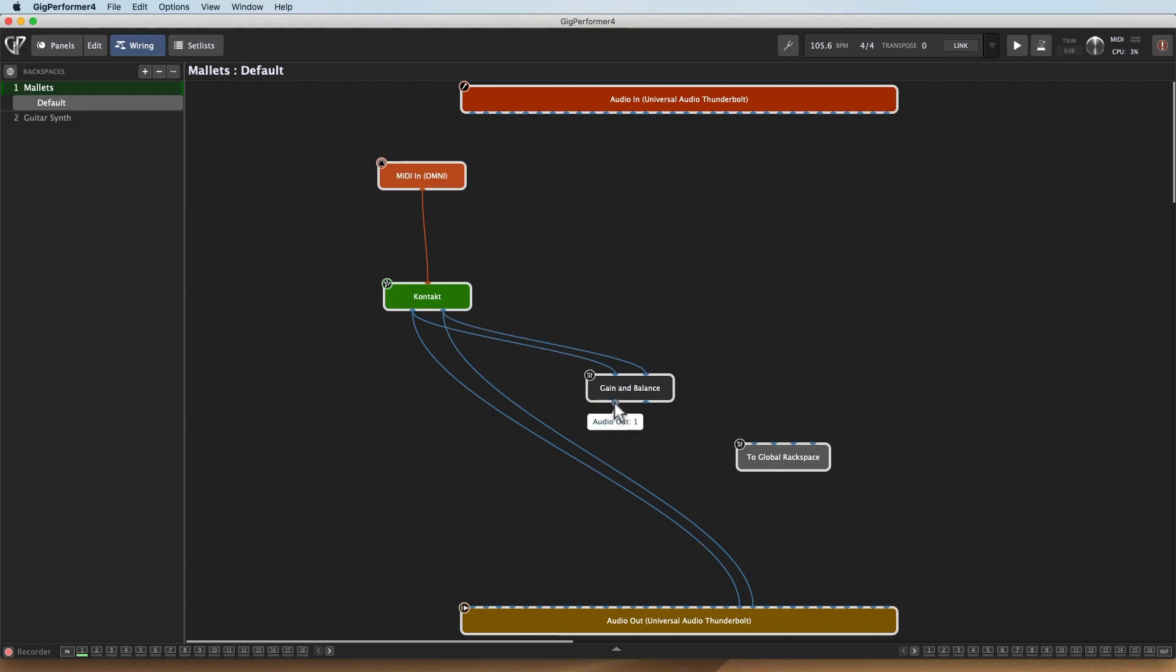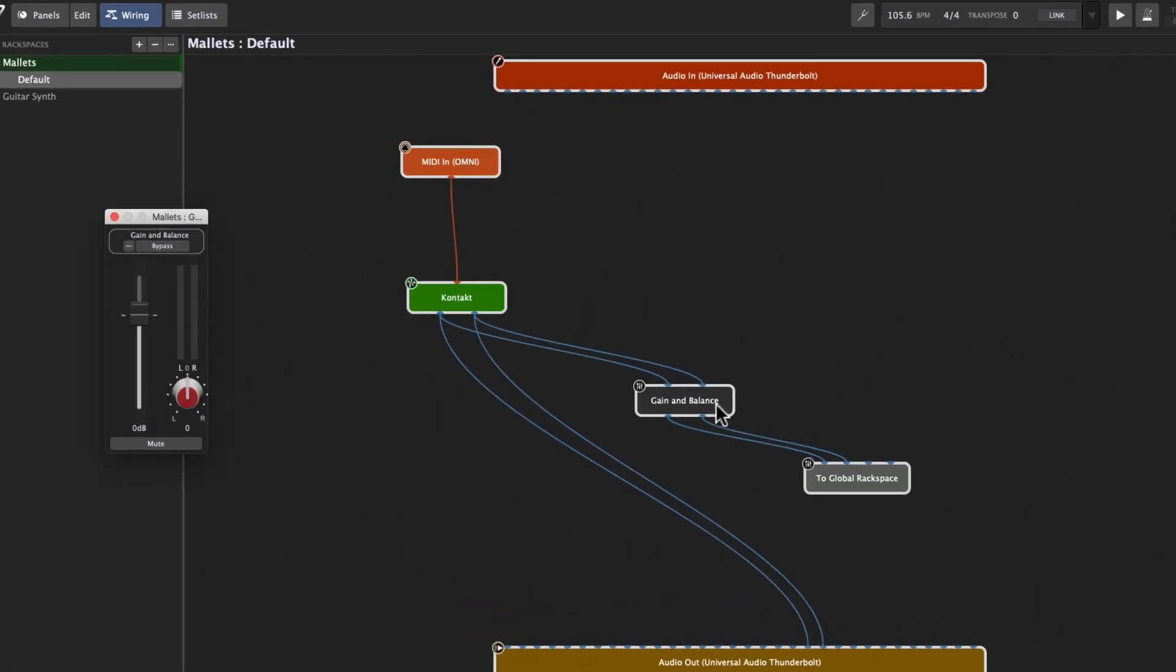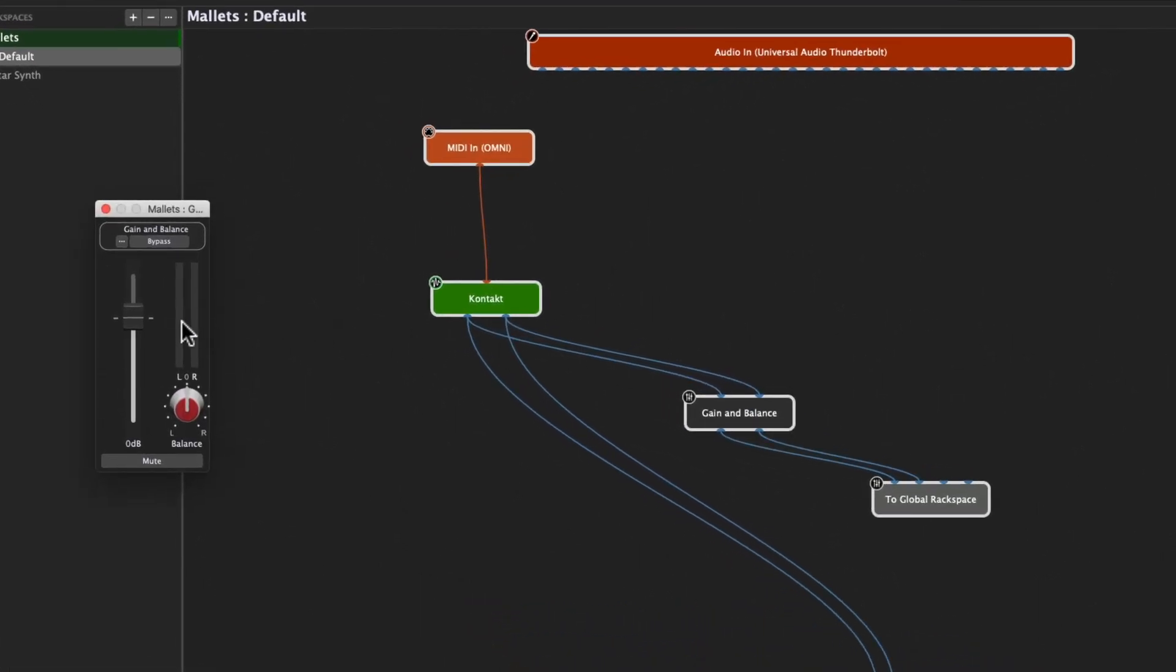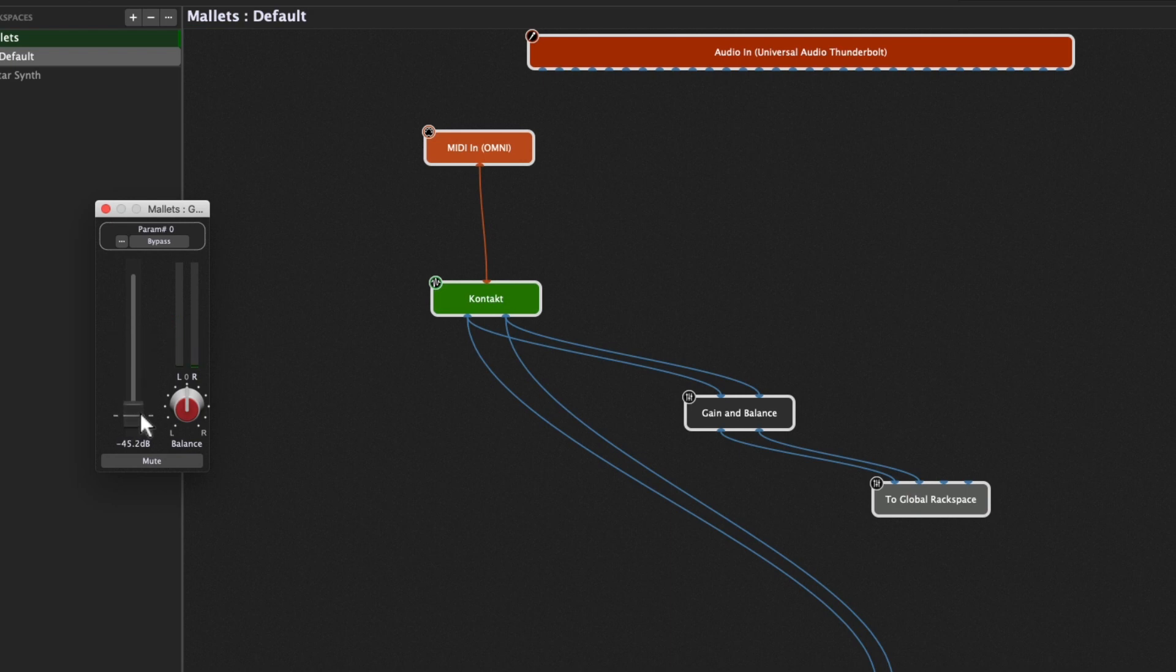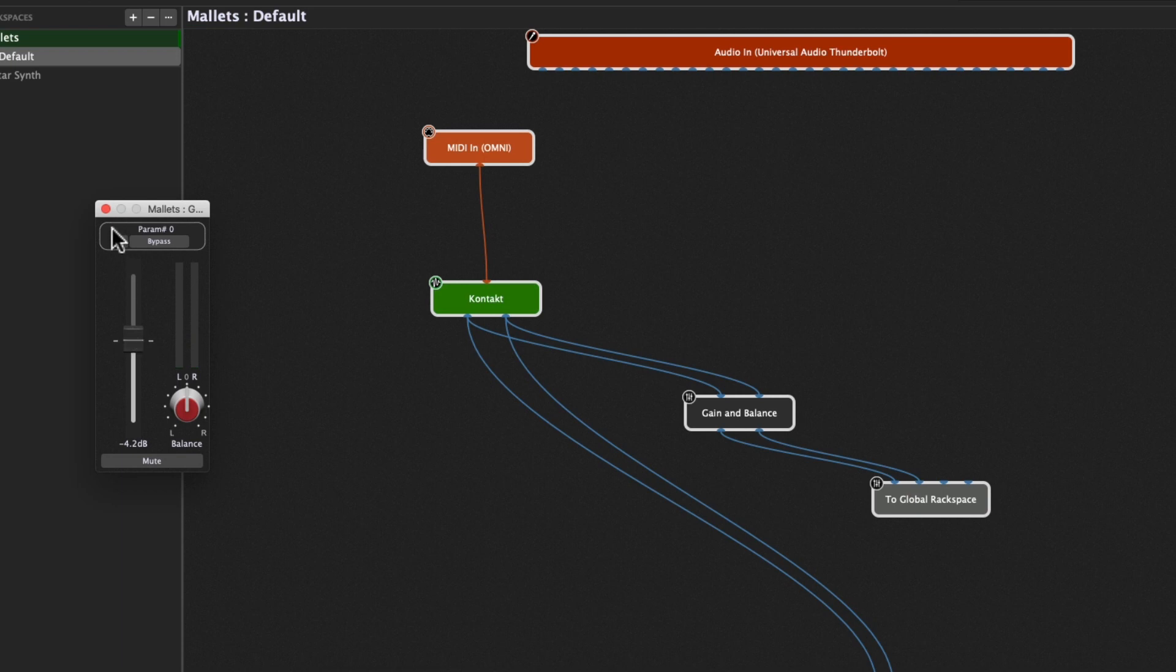I'll go ahead and send it there. And now if I open that gain and balance control, I can determine how much of it is getting sent to that Global Rackspace. There we go. A nice tiny little bit of rotary to make that sound really pop.